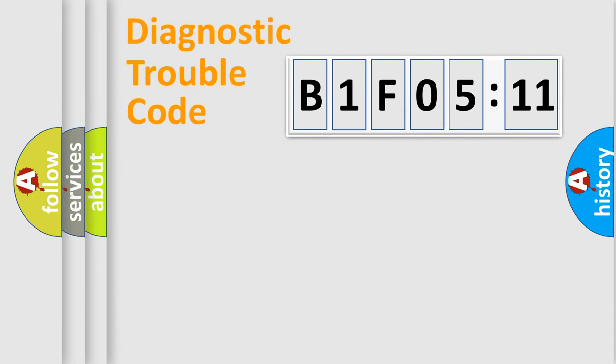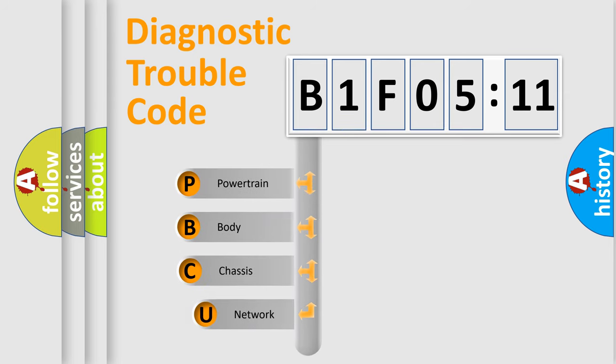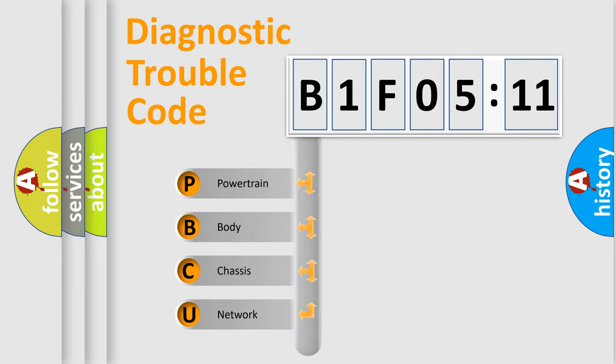First, let's look at the history of diagnostic fault code composition according to the OBD2 protocol, which is unified for all automakers since 2000. We divide the electric system of automobile into four basic units.